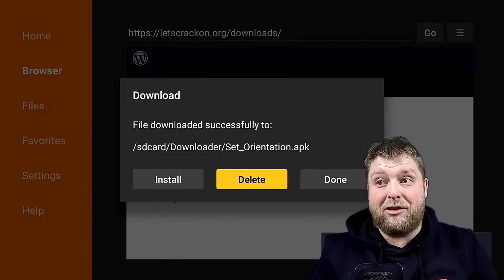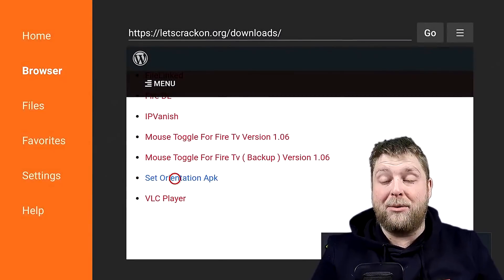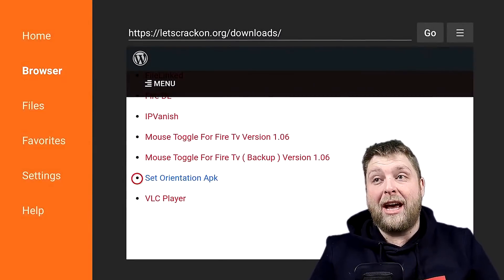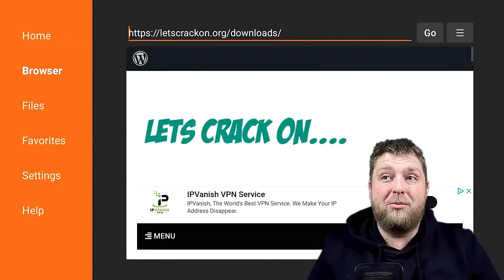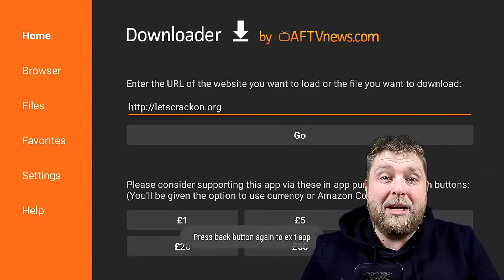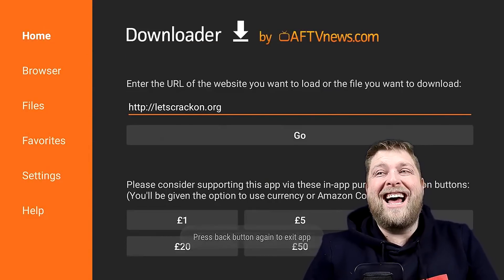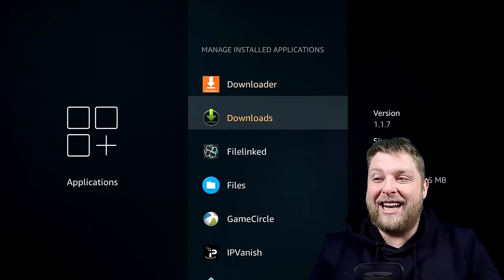Very important step — make sure you delete and delete again from Downloader. That is really important because you don't want to clog up your storage and start blaming me for it. So go back, back again.